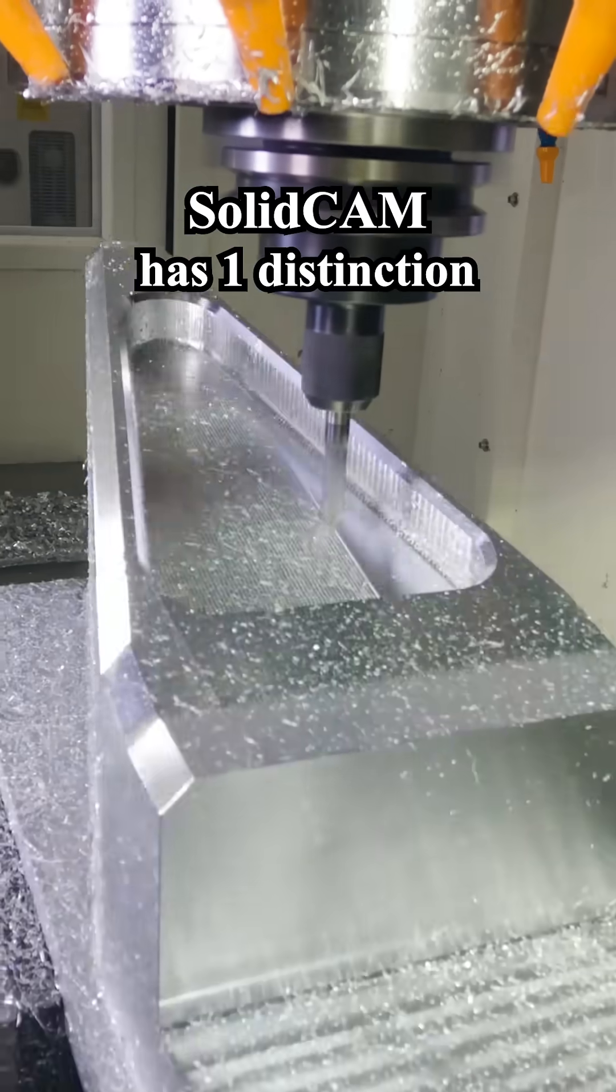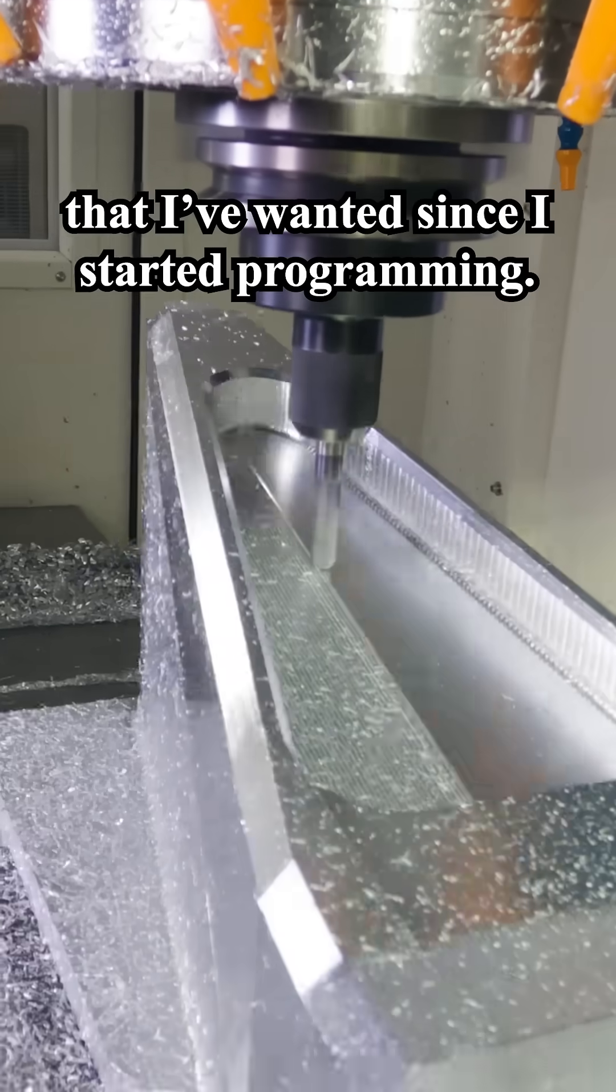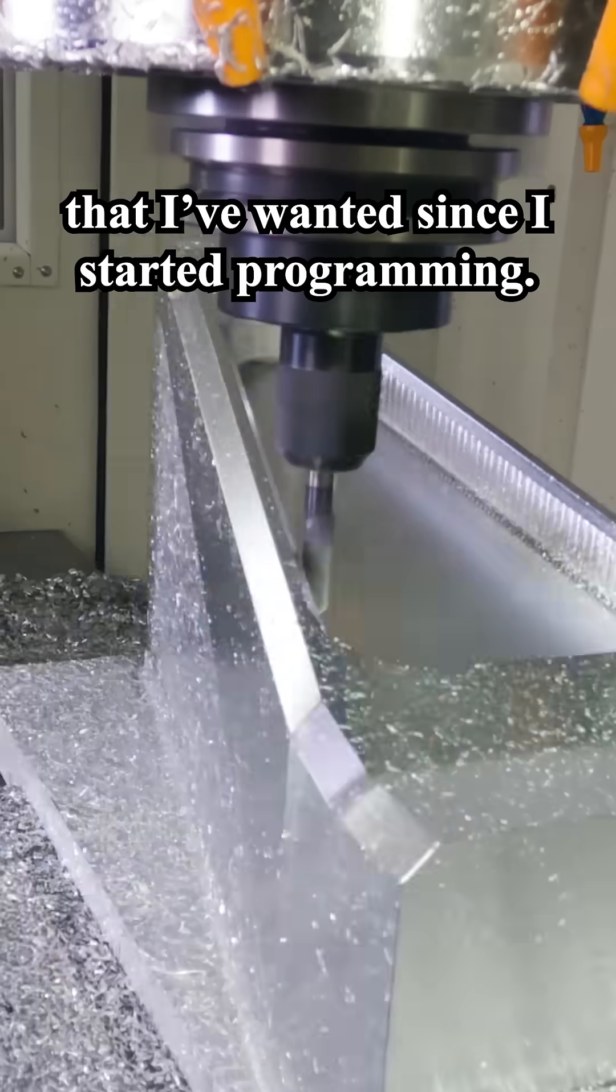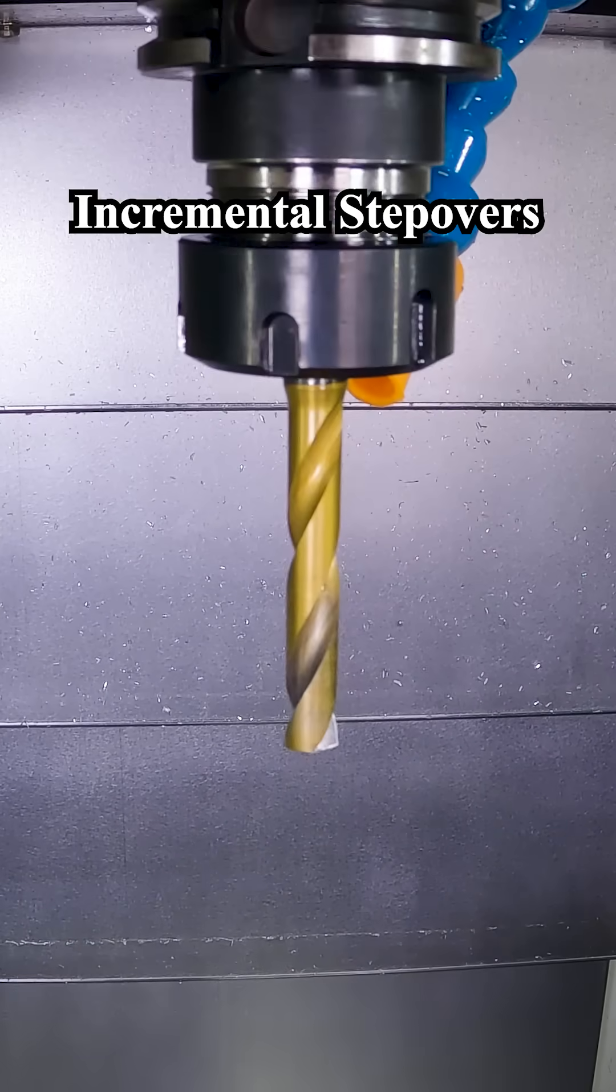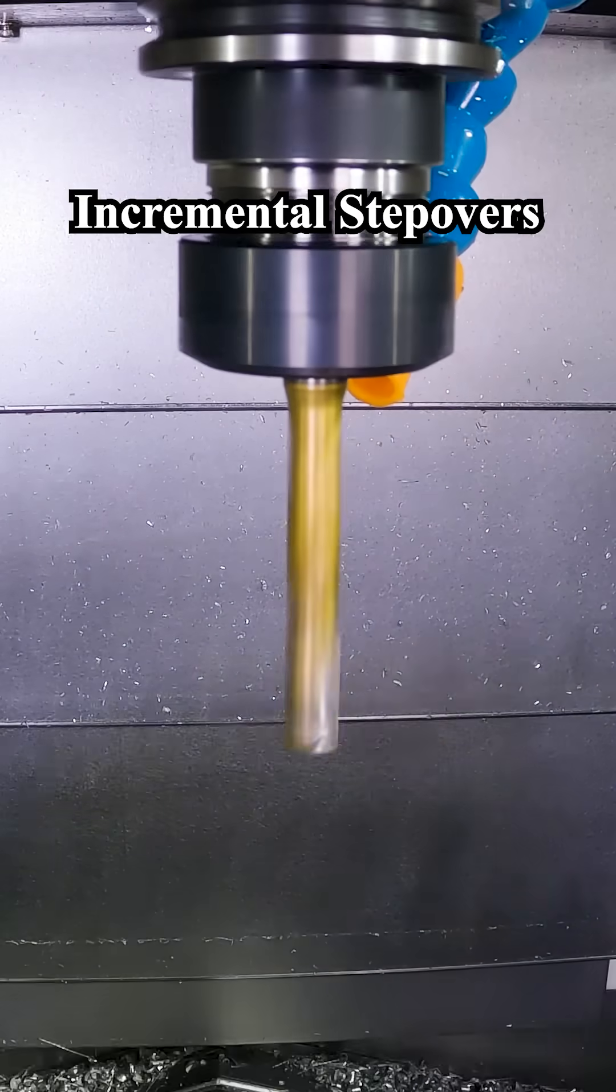SolidCAM has one distinction that I've wanted since I started programming: incremental step overs.